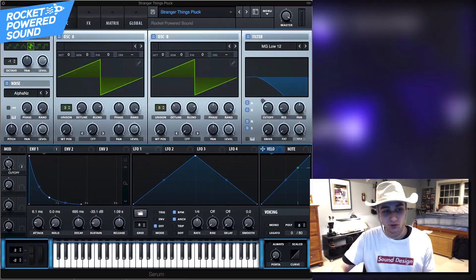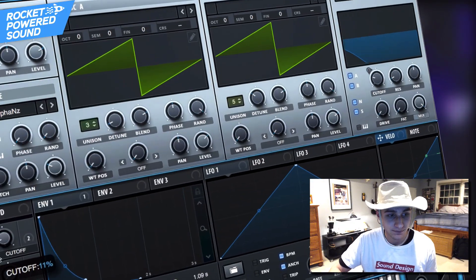Hey what's going on guys, Shane here from Rocket Powered Sound. Into... I can't do this. What's up guys, you already know what time it is, it's time to sound design. So this is what we're making today.